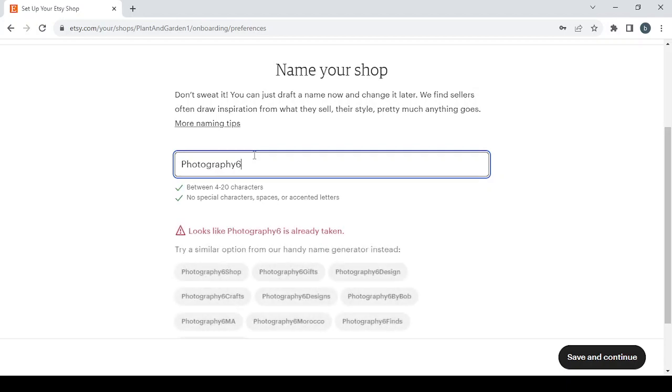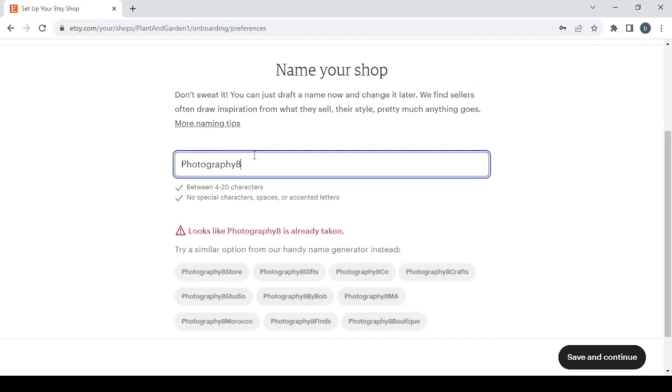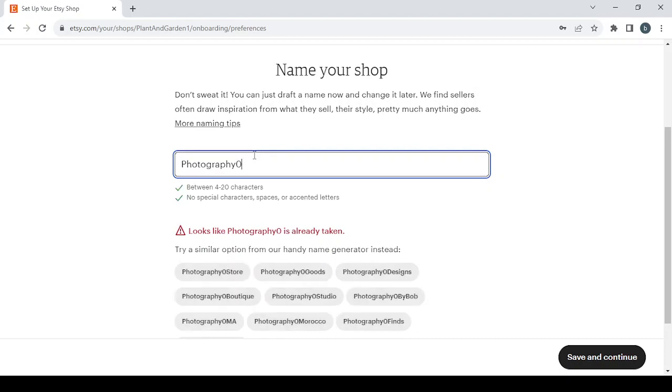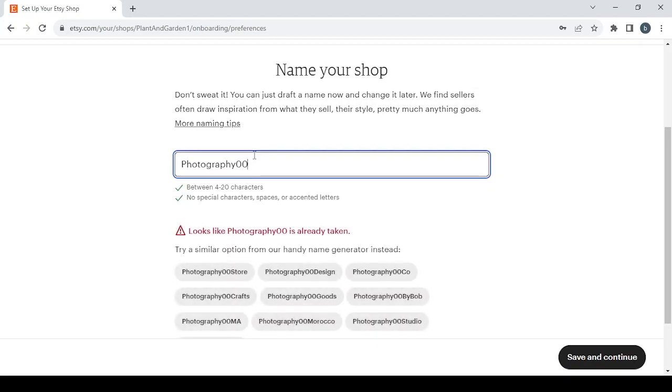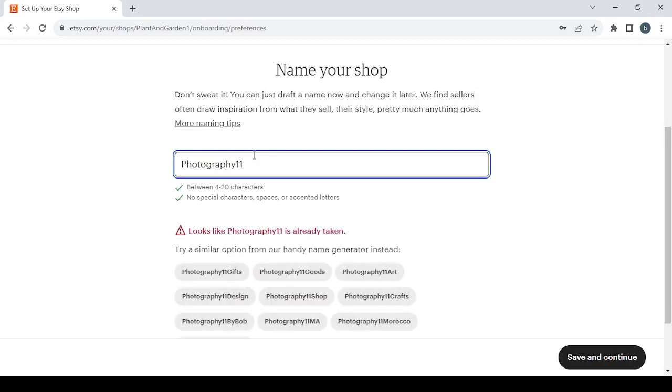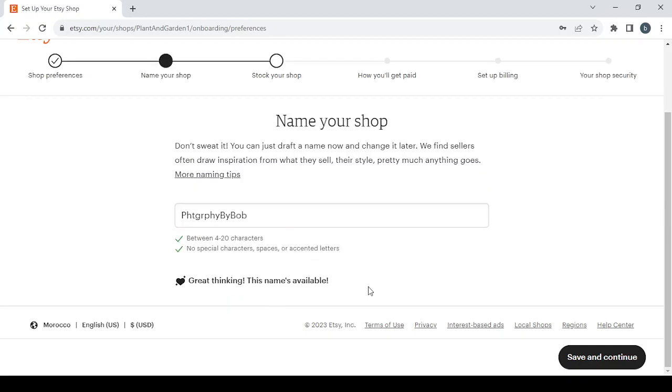Or you can just choose one of the options down below, you're free to do whatever you'd like with the name. But for me I like to just add a number. Here it seems like all these names are already taken, so I'm just going to choose Photography by Bob, then click on save and continue.